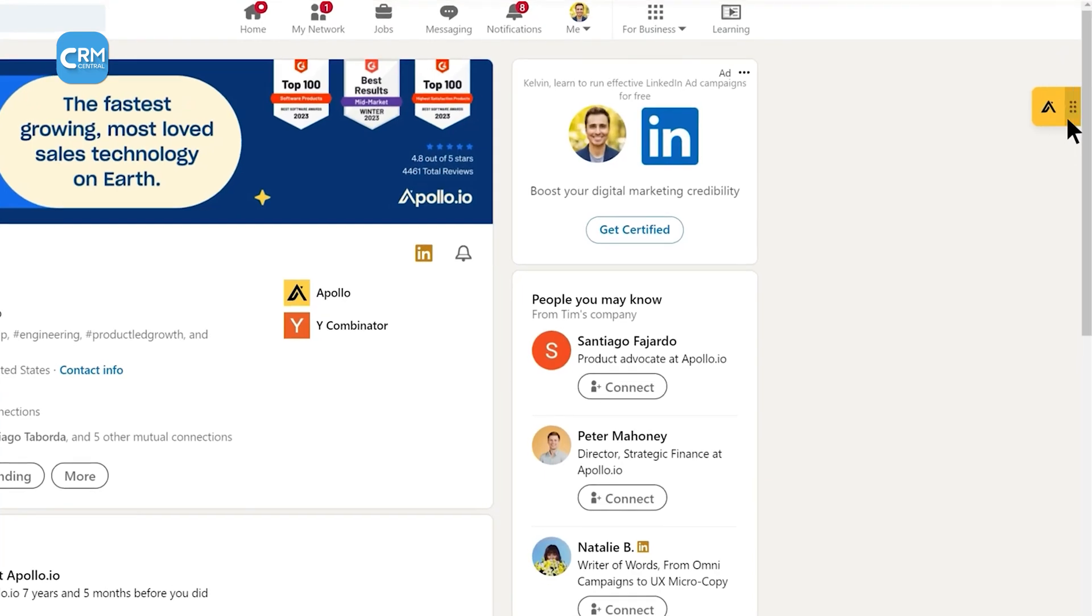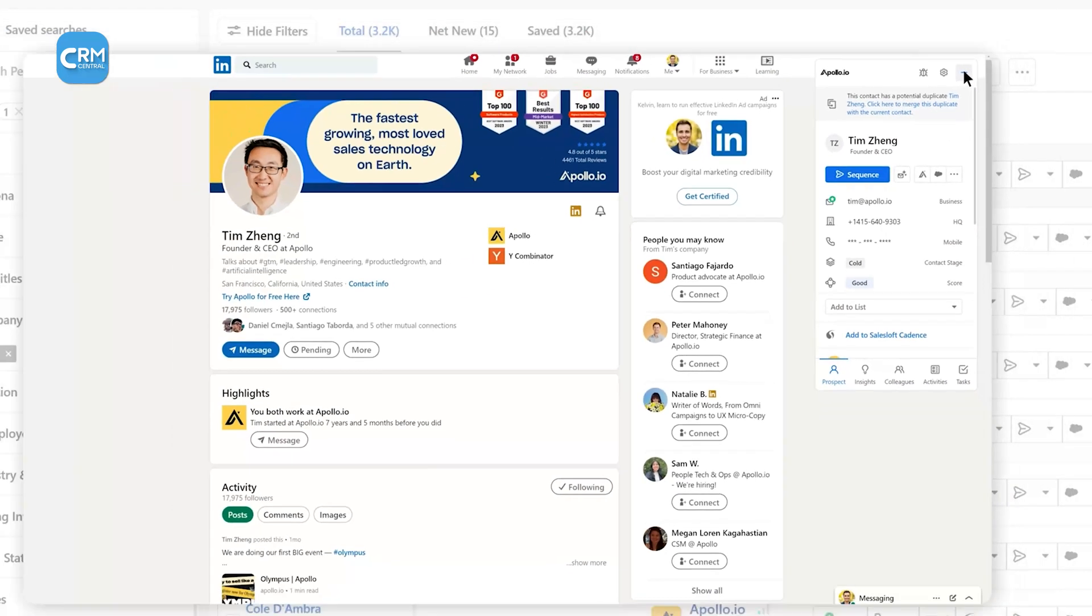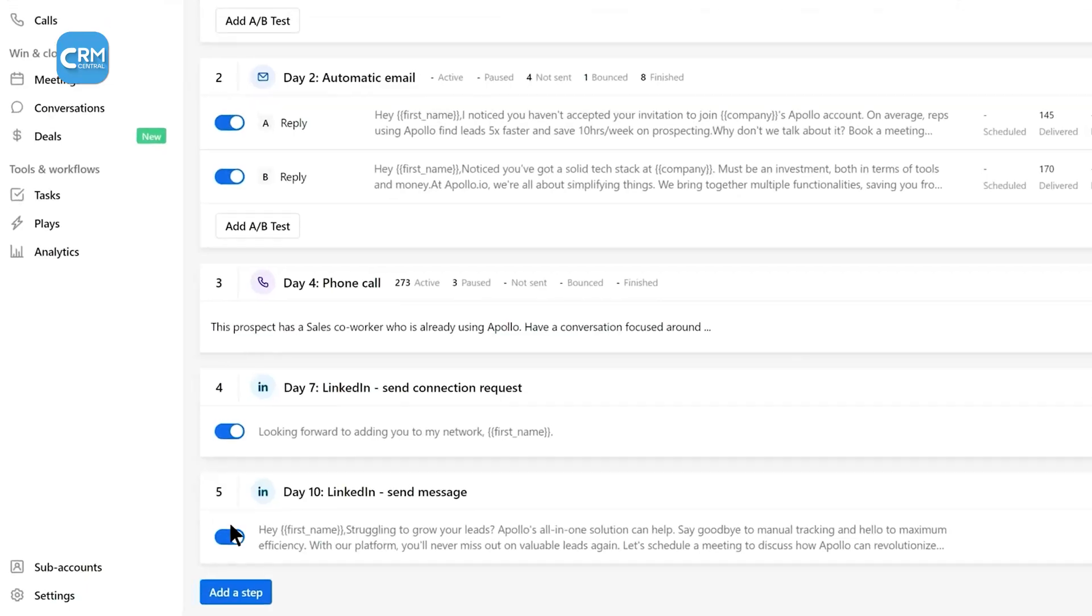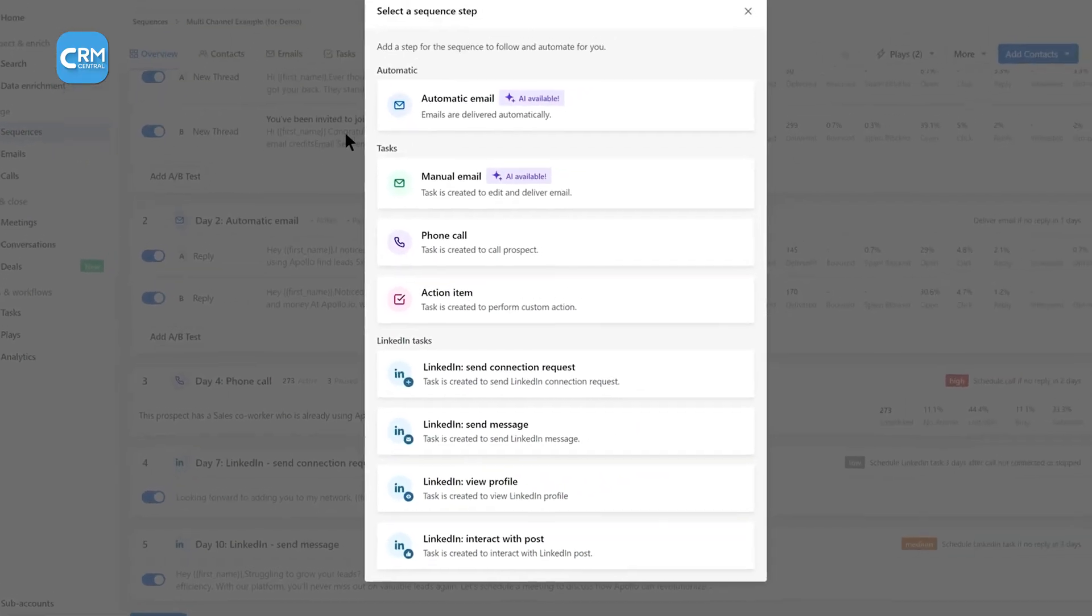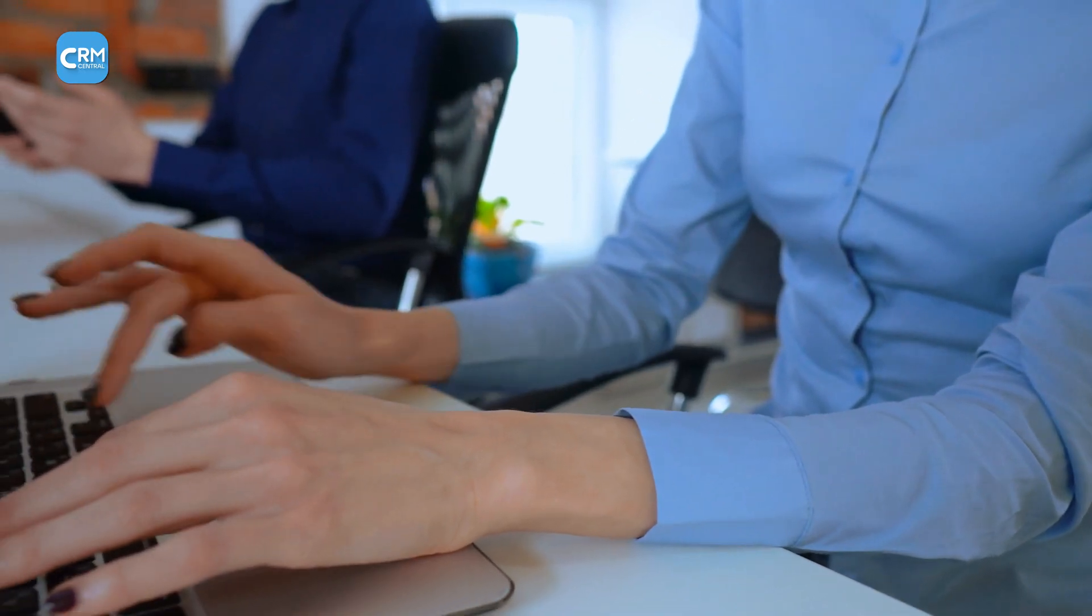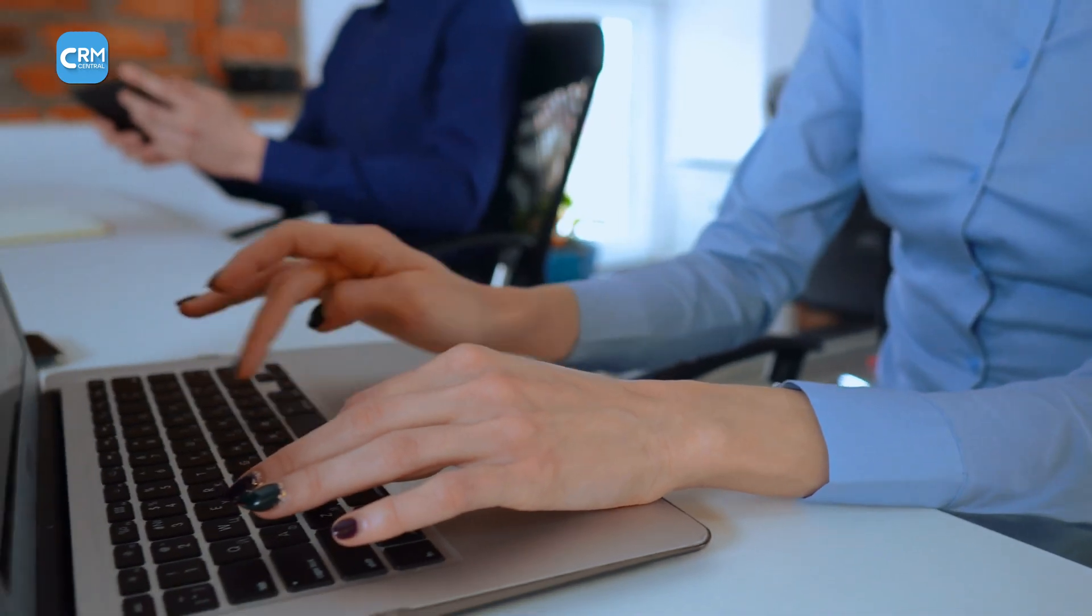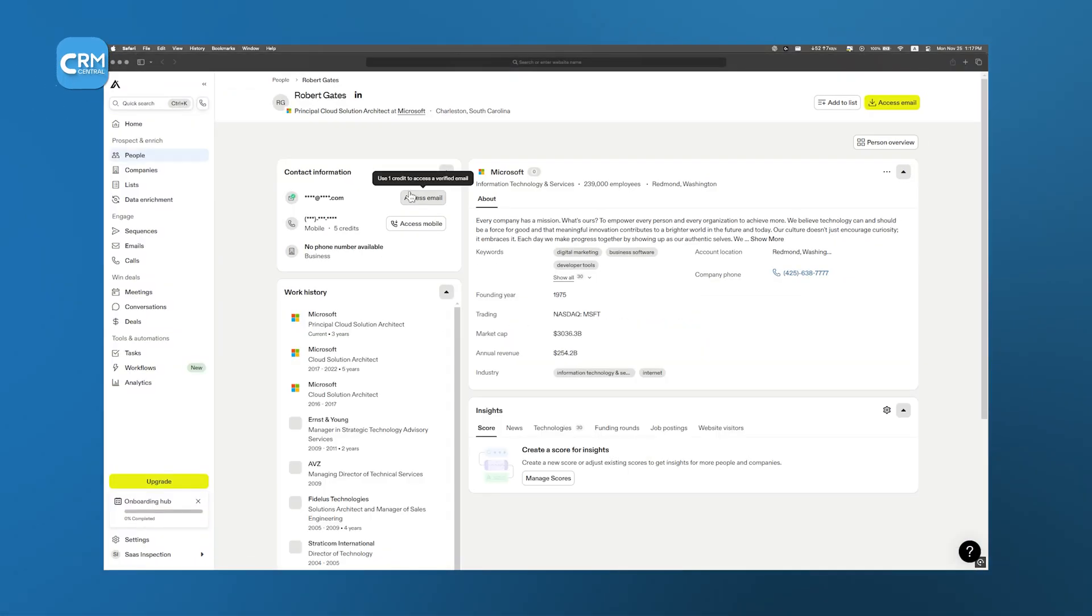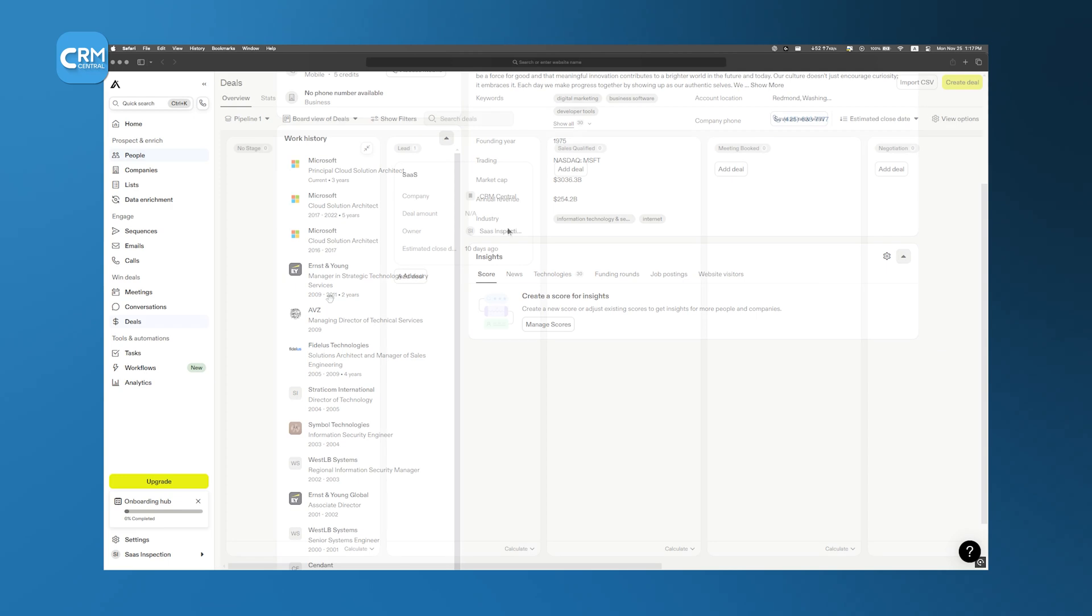Apollo also takes the headache out of lead qualification. Instead of manually figuring out which prospects are worth pursuing, Apollo does the work for you. It scores leads based on their activity, like if they've checked out your pricing page multiple times, attended a webinar, or even started a free trial. You can customize how these scores are assigned so they align with your company's strategy. It's an easy way to keep your pipeline full of the right leads while cutting down on the busywork.